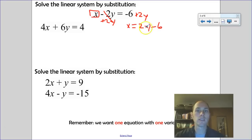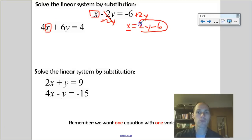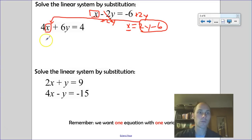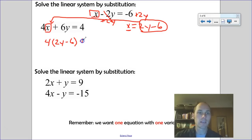Now that x is isolated and equals 2y minus 6, I look at the other equation. I have x in it, so I can substitute: 4 times (2y minus 6) replaces x. Essentially, 2y minus 6 goes into the game and x comes out. We finish writing that equation and then solve it.